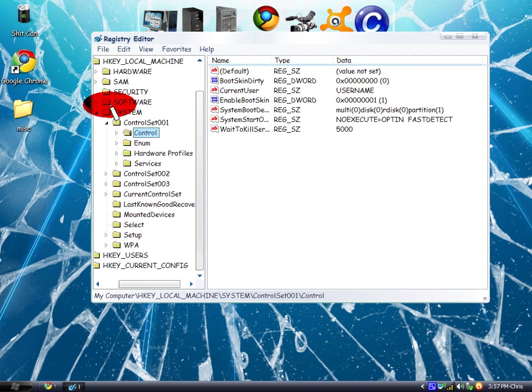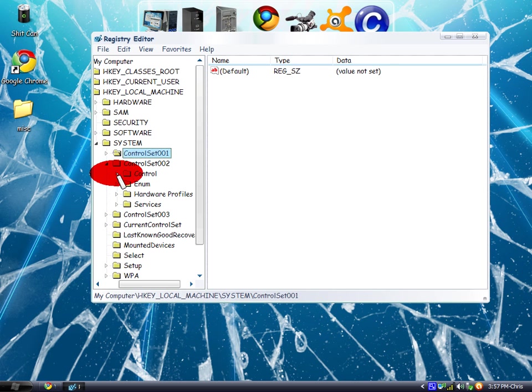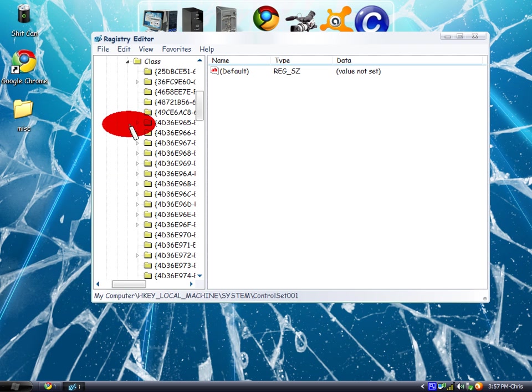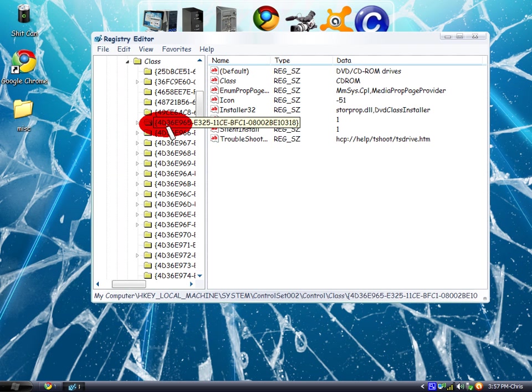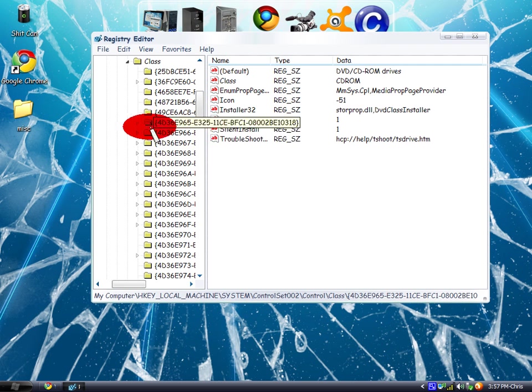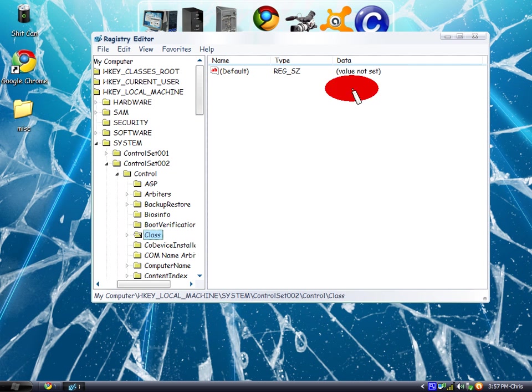Go back again. Now go to ControlSet002 and do the same thing. Click on Class, then click on that folder. Right-click on the upper and lower class filters and delete them.